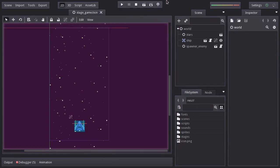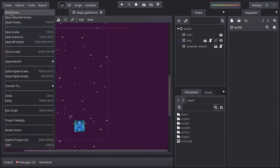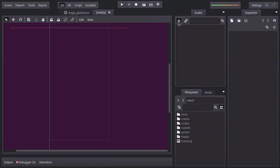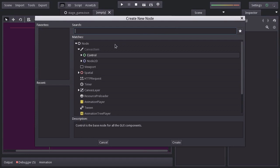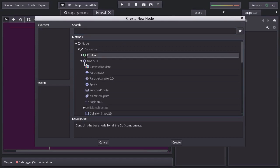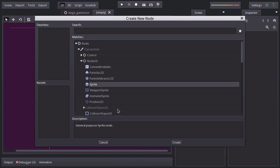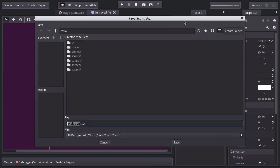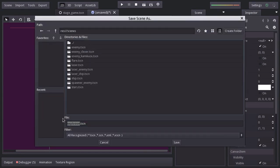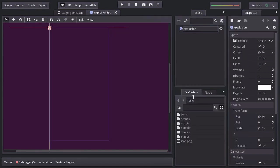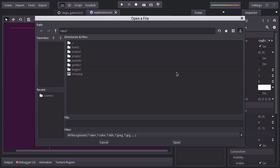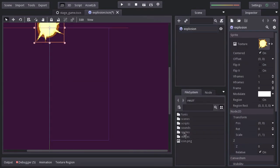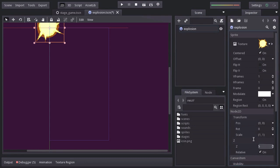So let's create a new scene and add a sprite node. I'll rename it explosion and save it in the scenes folder as explosion.tscn. For the texture, let's assign the explosion sprite. And let's also set its Z value to 5 so it gets drawn on top of everything else.